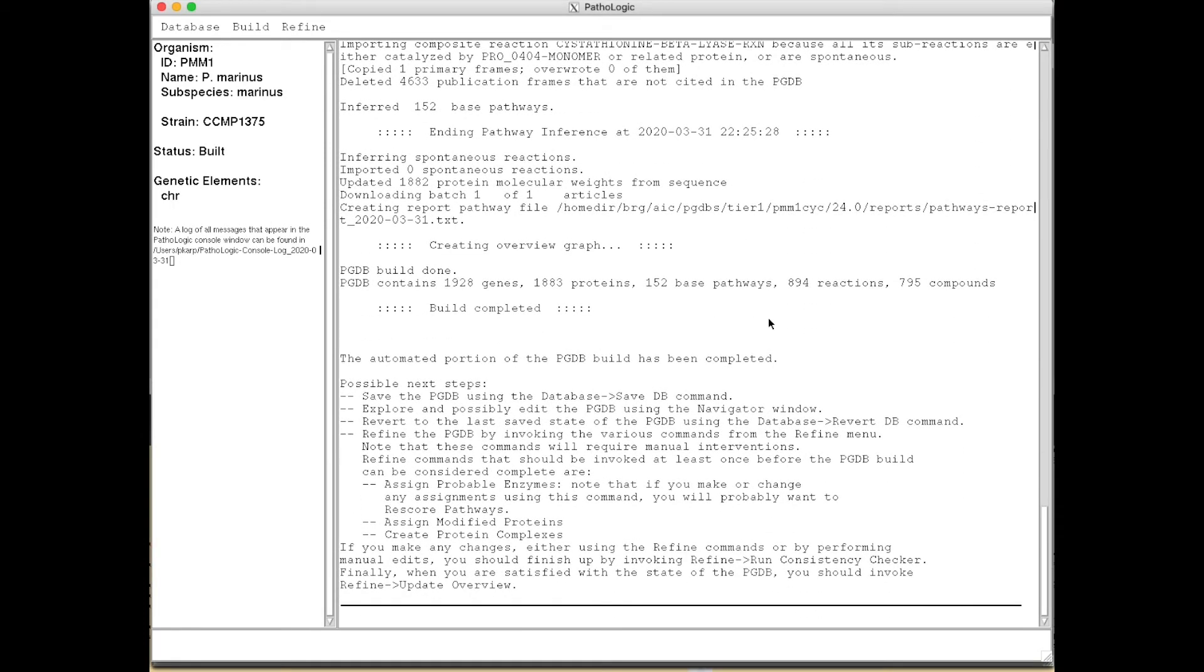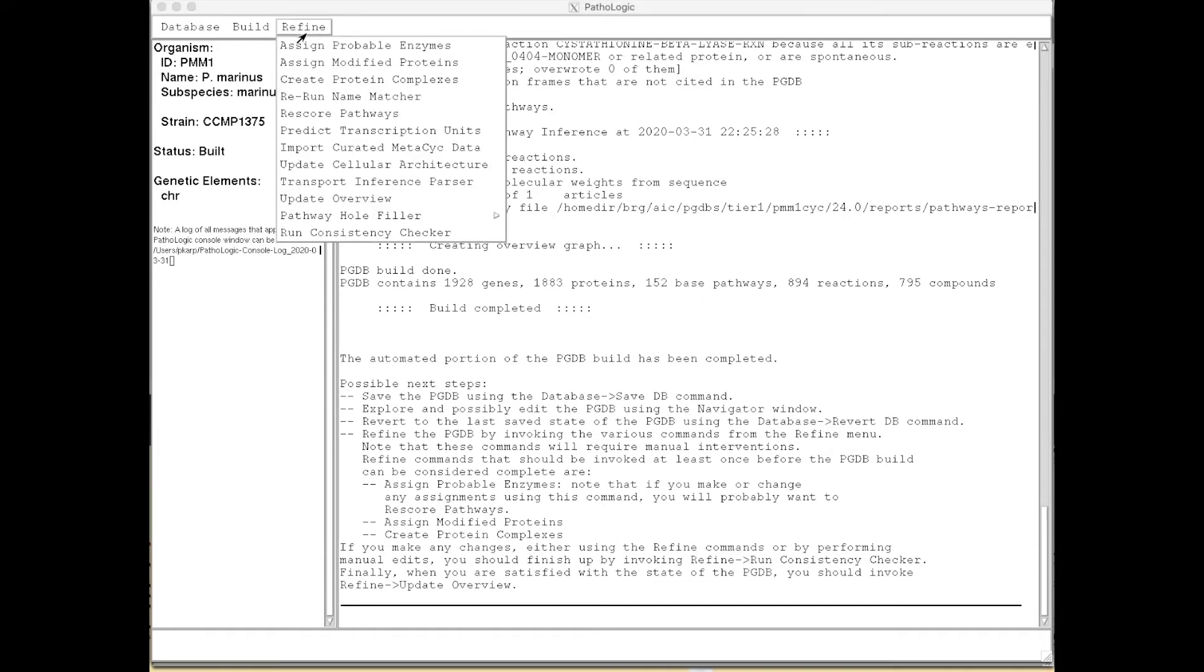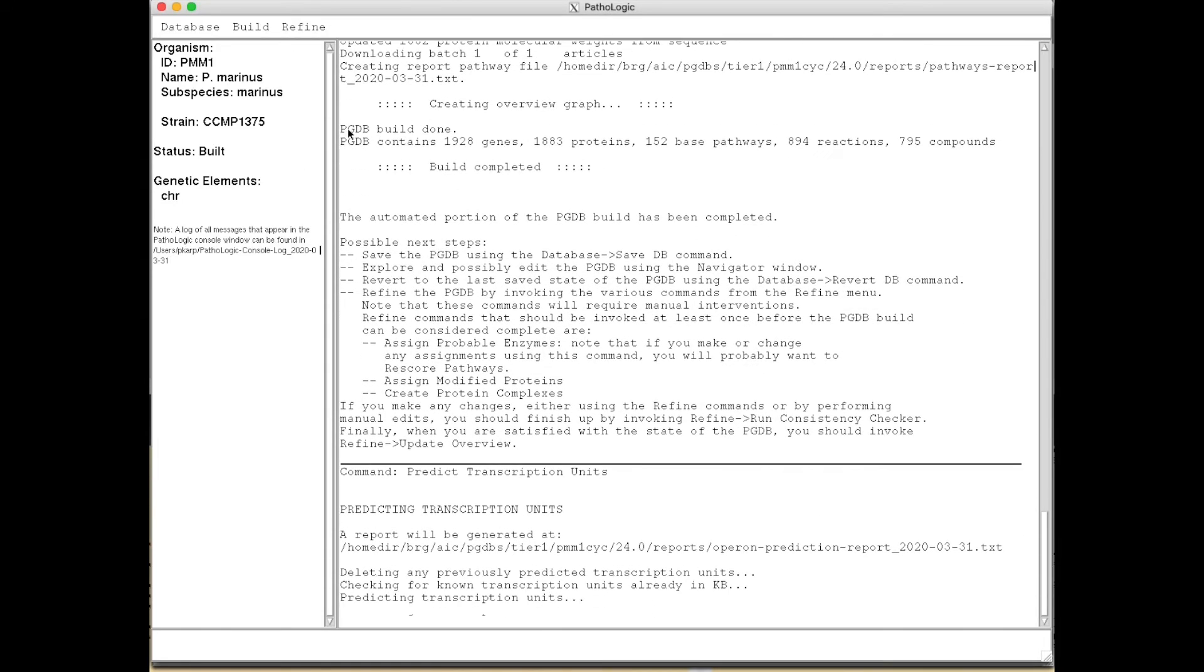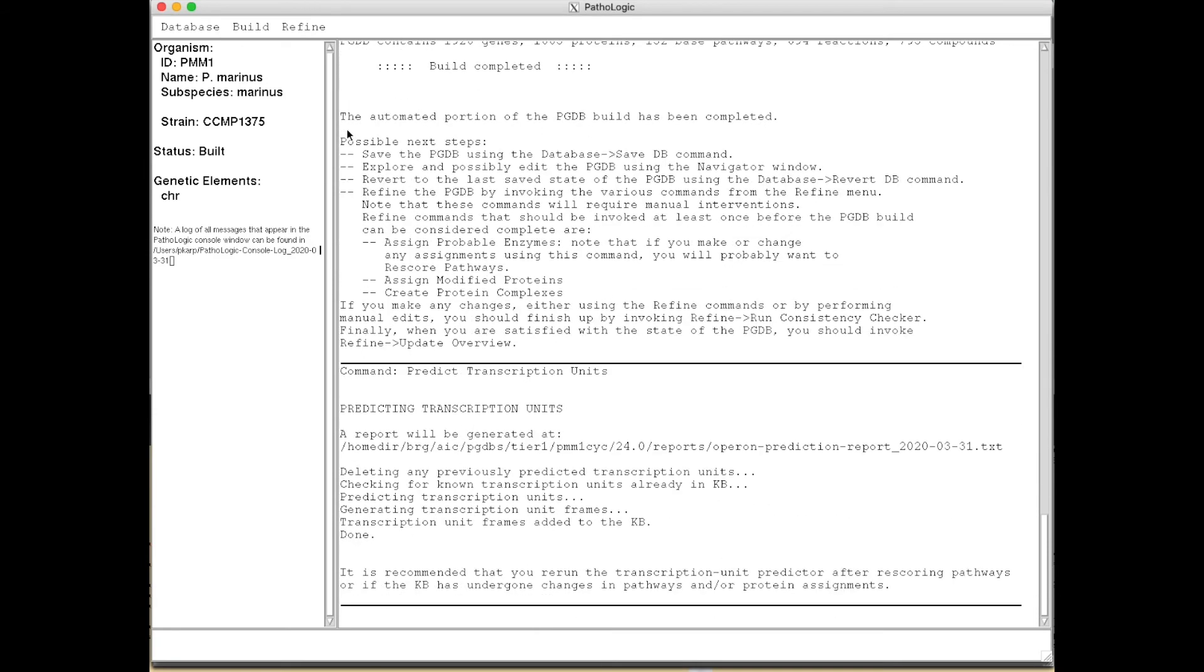Okay, it's now finished building the database and doing the pathway inference. We're now going to run another inference procedure, which is to predict operons. That only takes about 5 seconds, so we're done predicting operons.